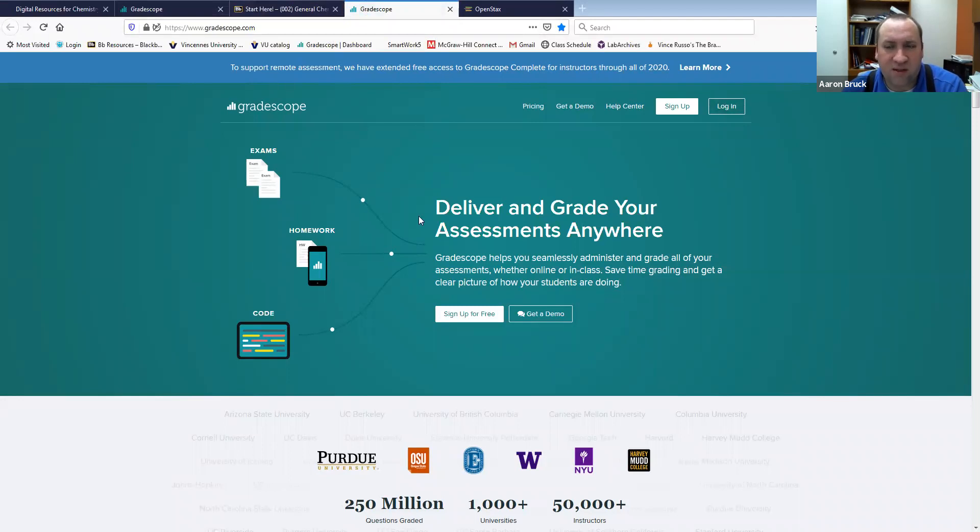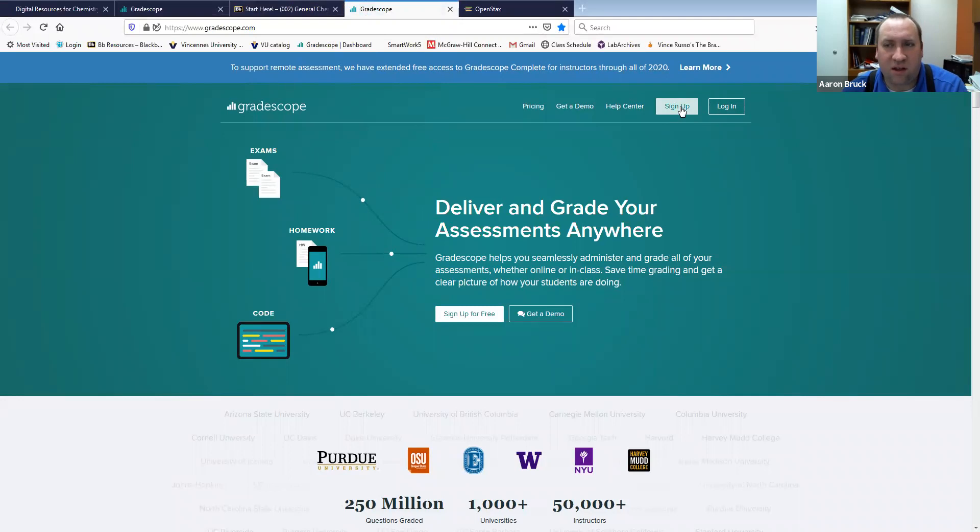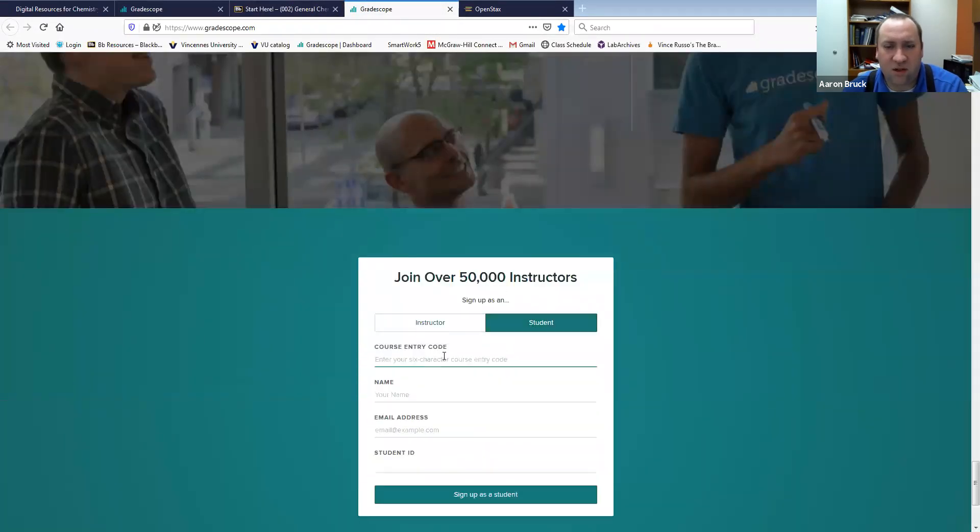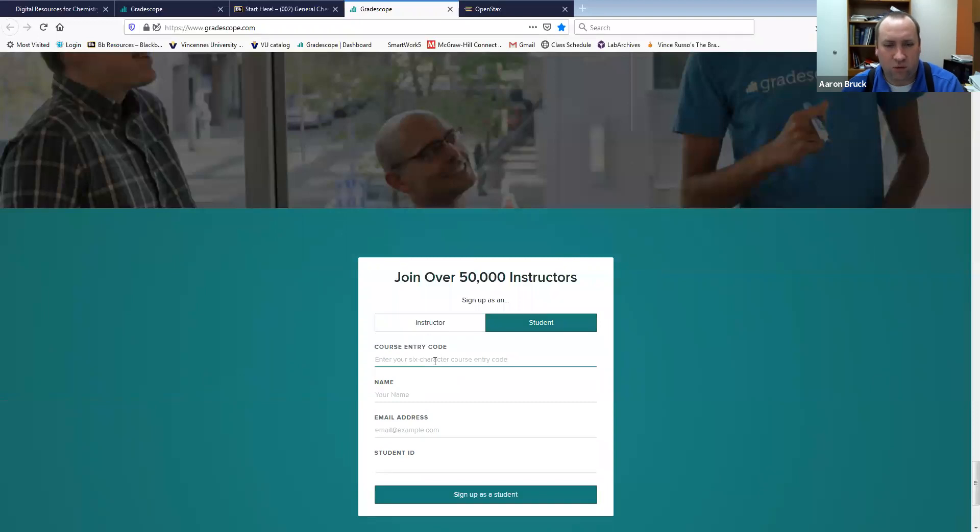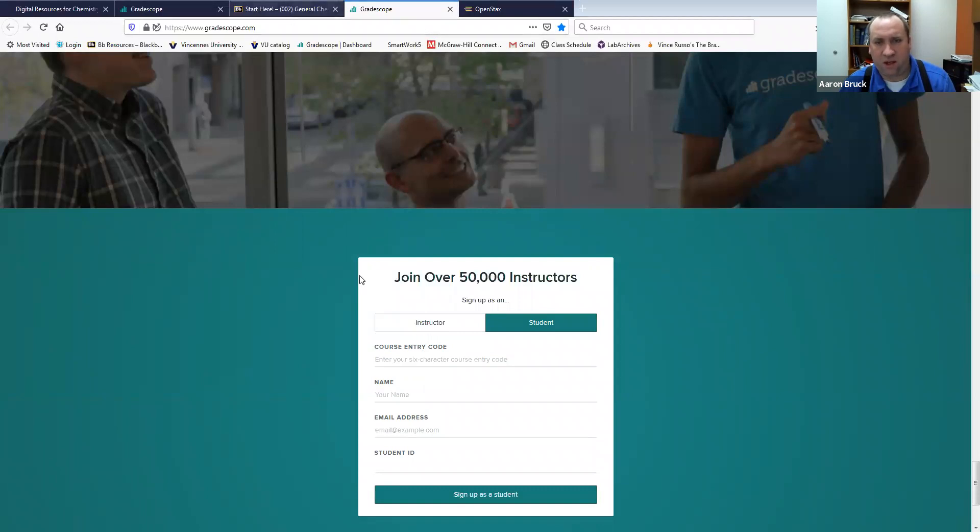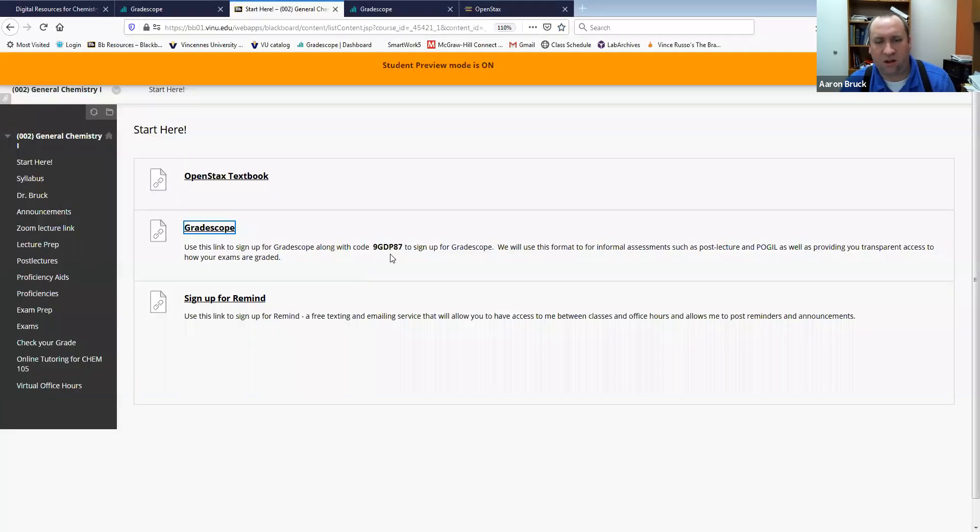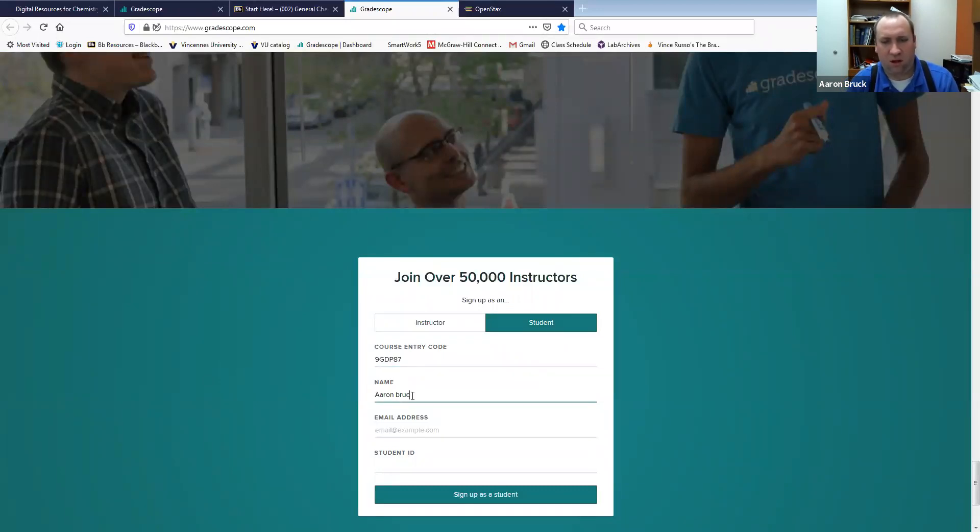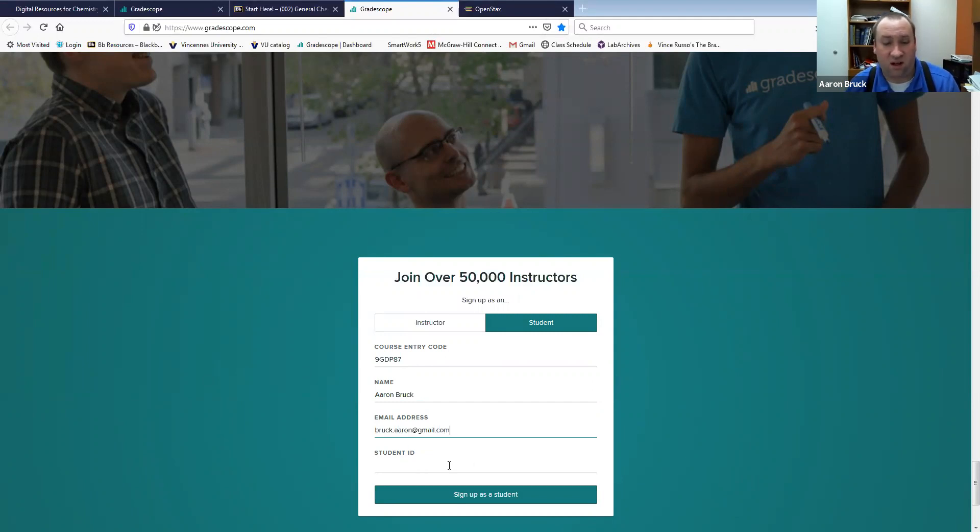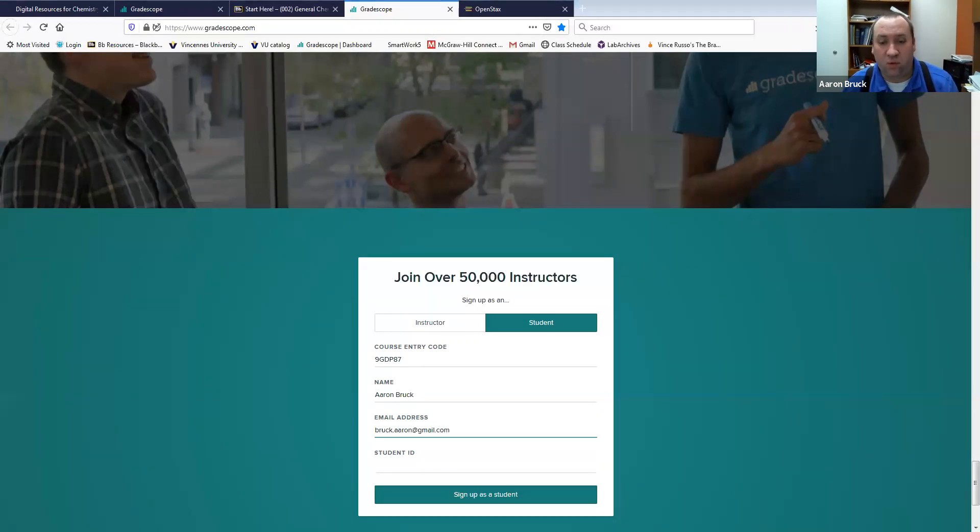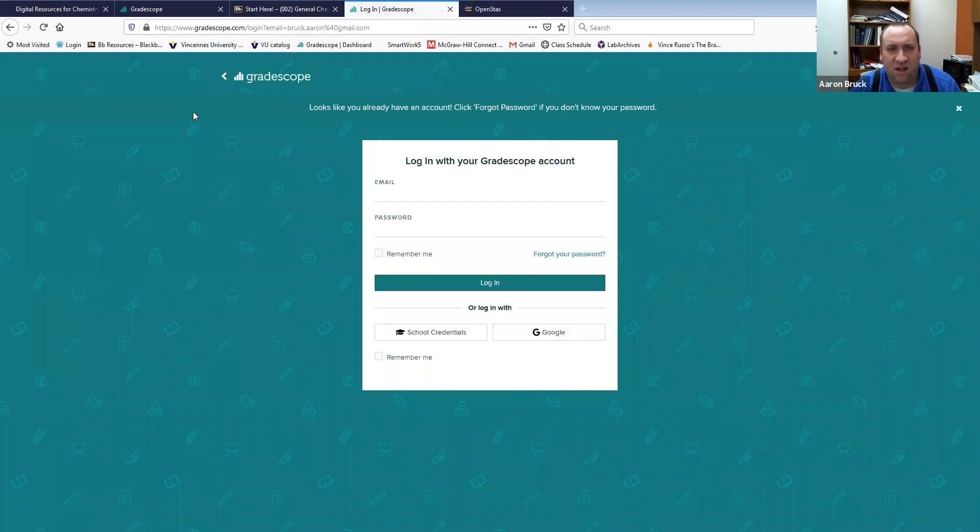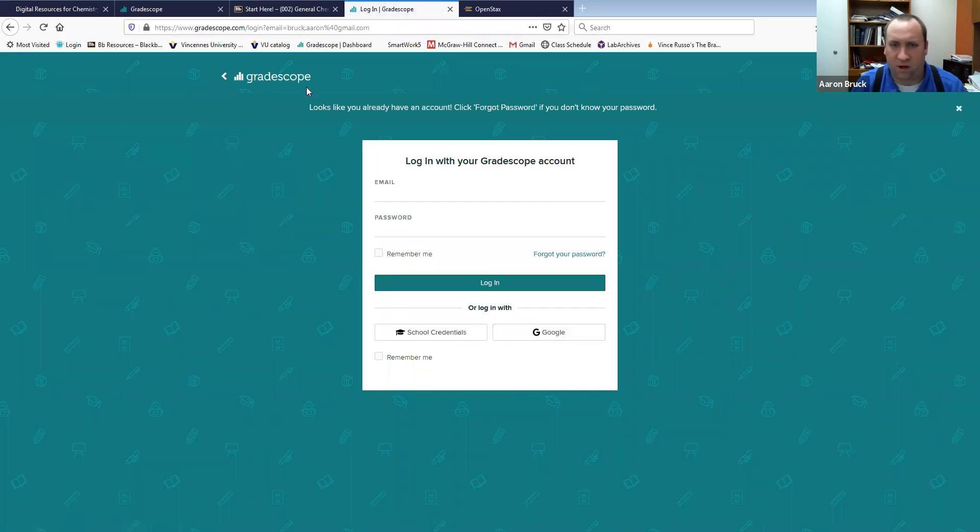But for Gradescope if you click on that link it's going to take you here. Now again if you're in email you should have already been signed up for an account. Your email should tell you how to complete the sign up process. If you just added recently you would click on this sign up button and you sign up as a student. You would put in your course entry code which we got off of here, the 9GDP87, and then you could put in your name and your email address. You do not need to put in your student ID, in fact I encourage you strongly not to.